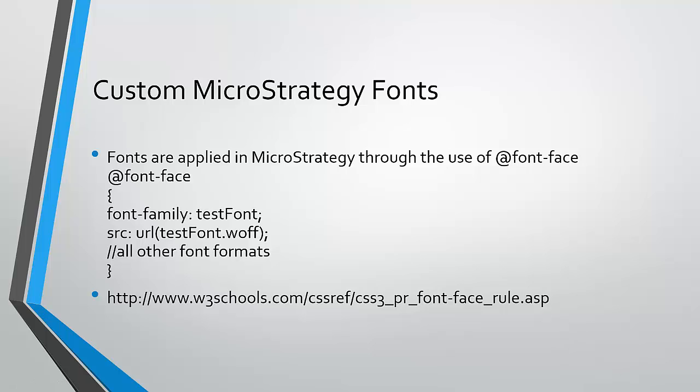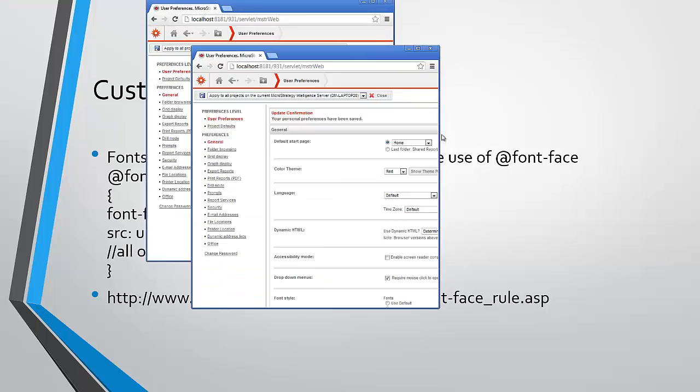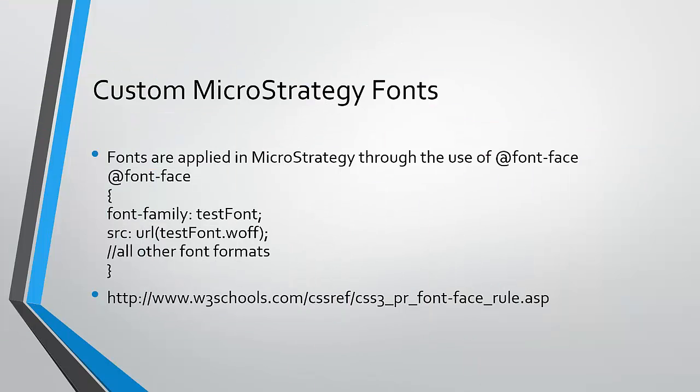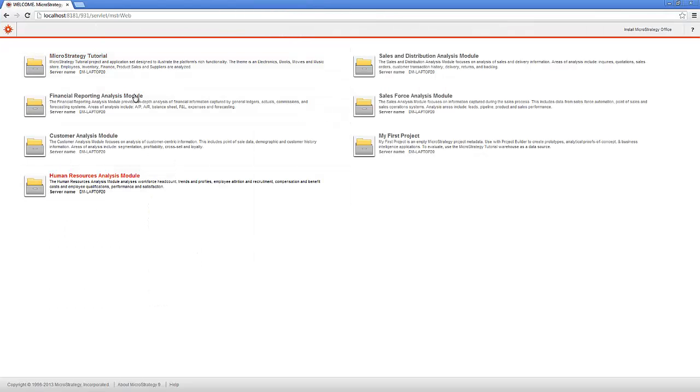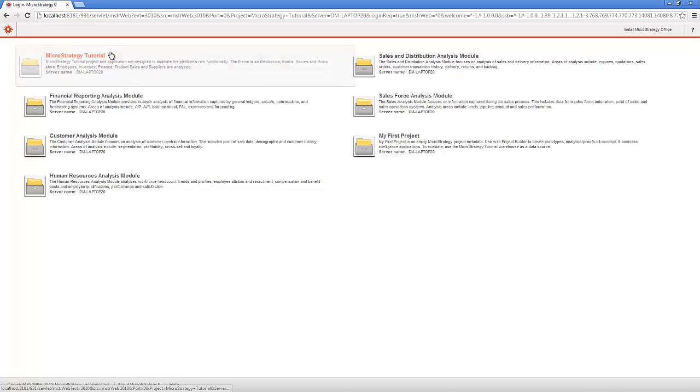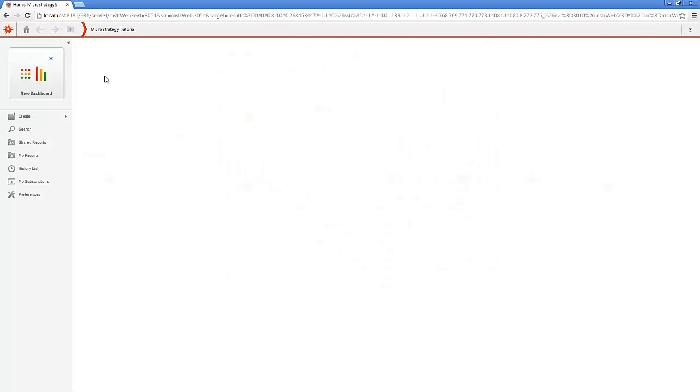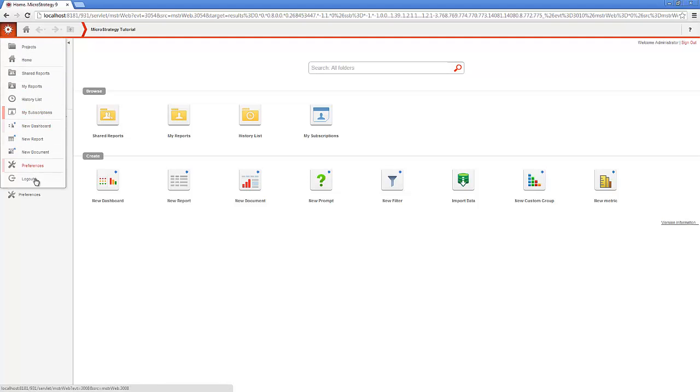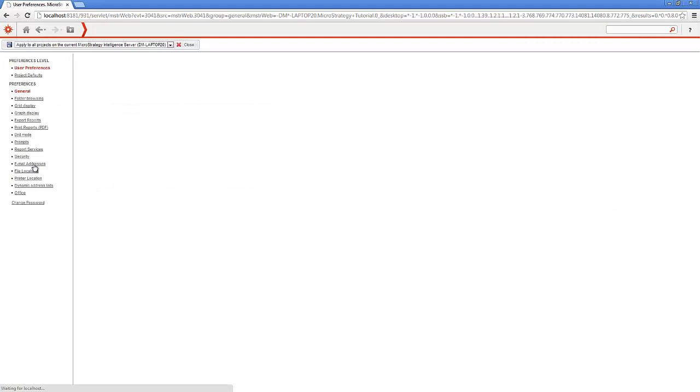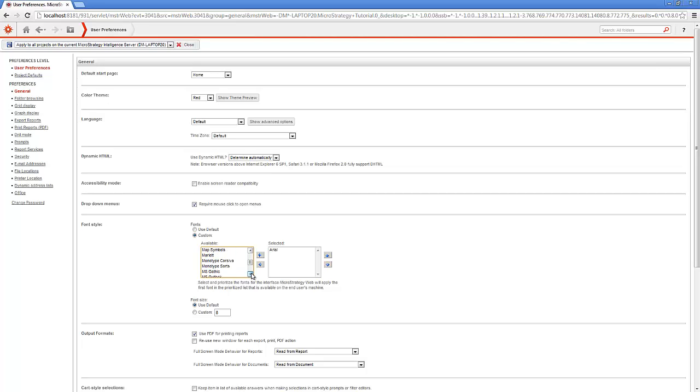Give me a second for that. Log in. So as I said, the fonts will be available to the preferences. Under font style, the custom font will be all the way at the bottom.